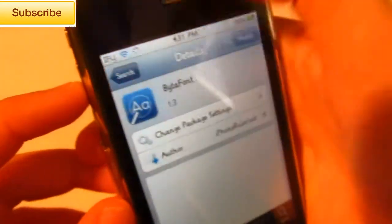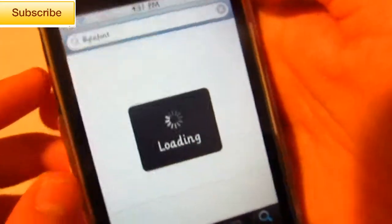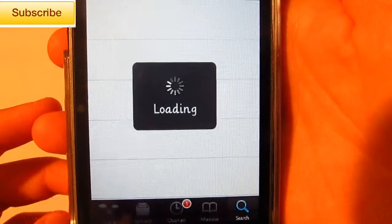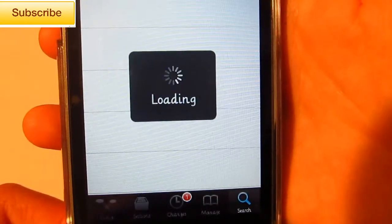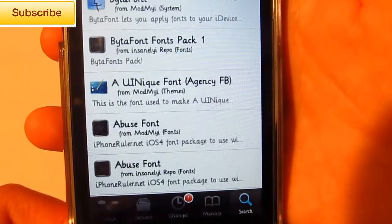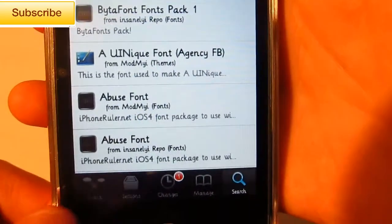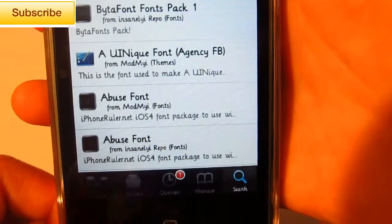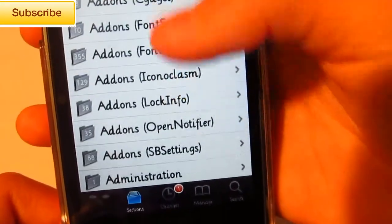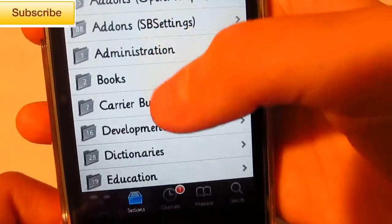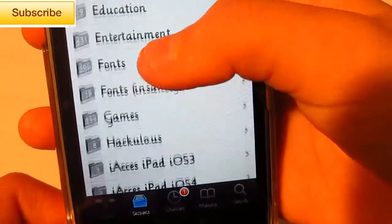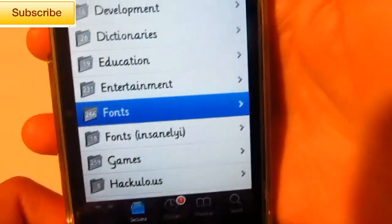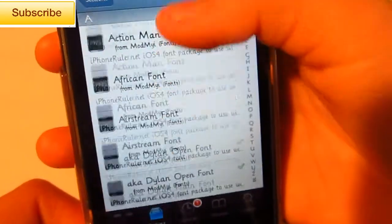So there we go. And after you're done installing that, you want to go into Sections and scroll down until you see Fonts. There we go.